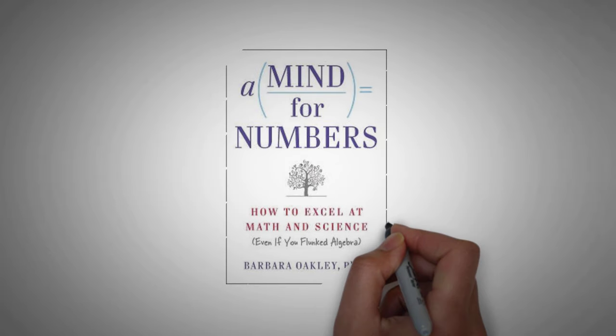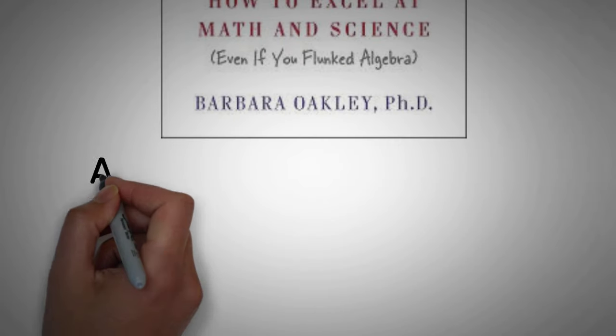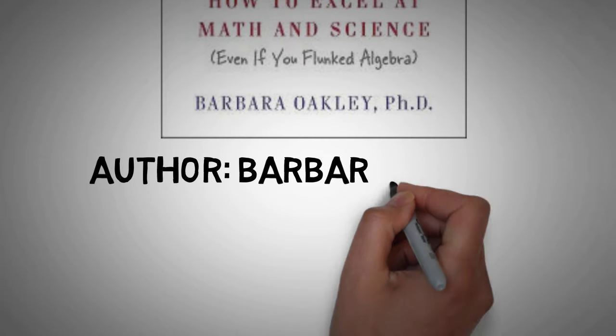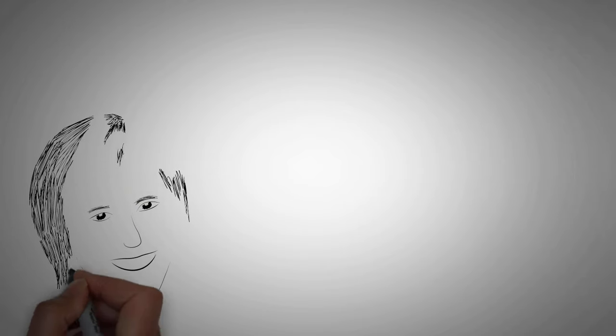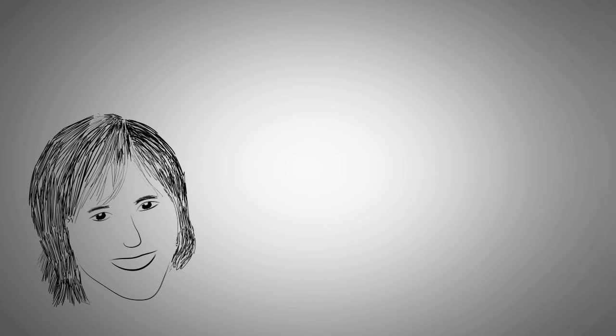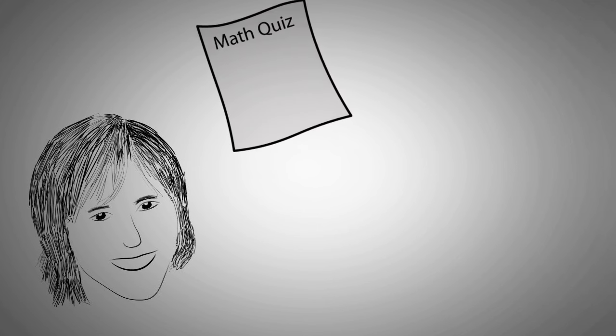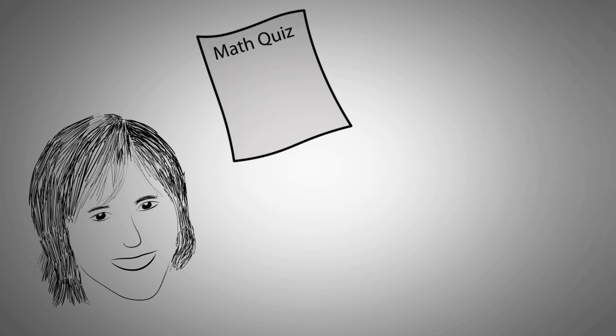I recently read the book A Mind for Numbers by Barbara Oakley. Barbara is an engineering professor at the University of Oakland. You would think that she has a natural ability for math and science, but you'd be wrong.